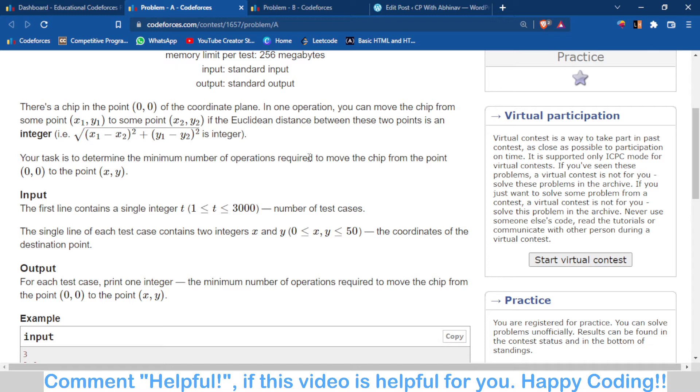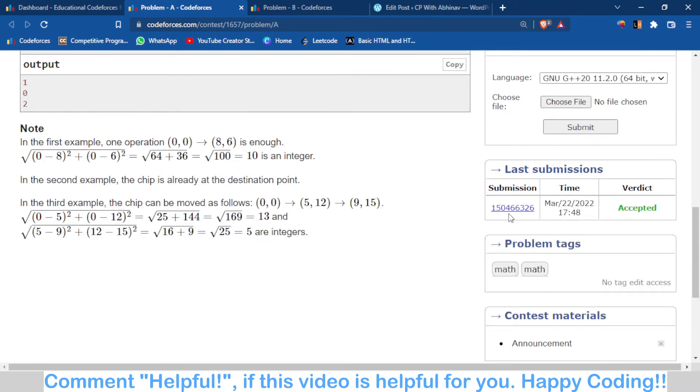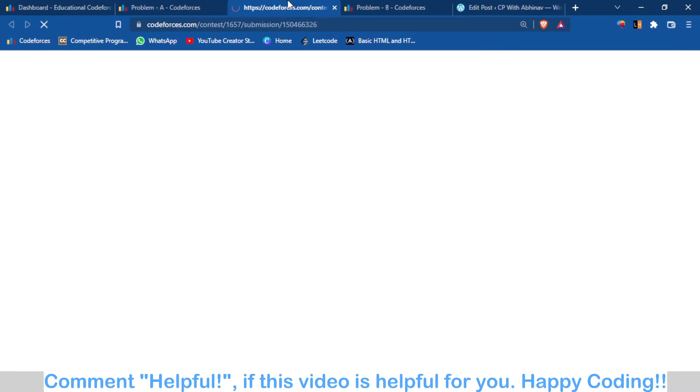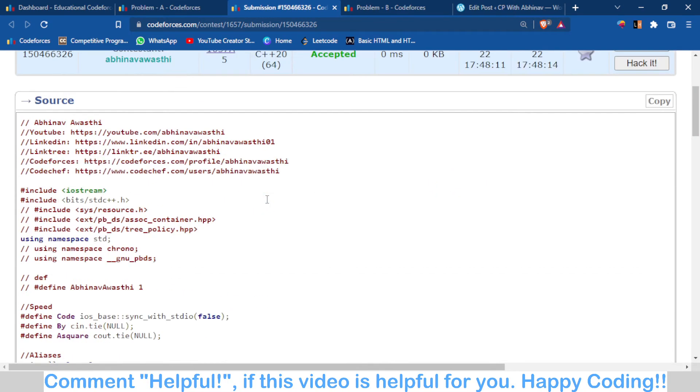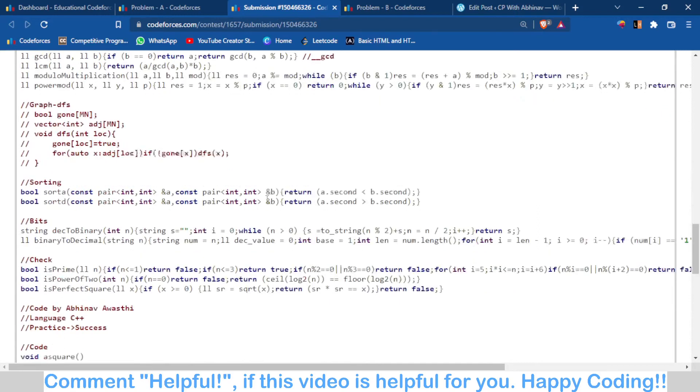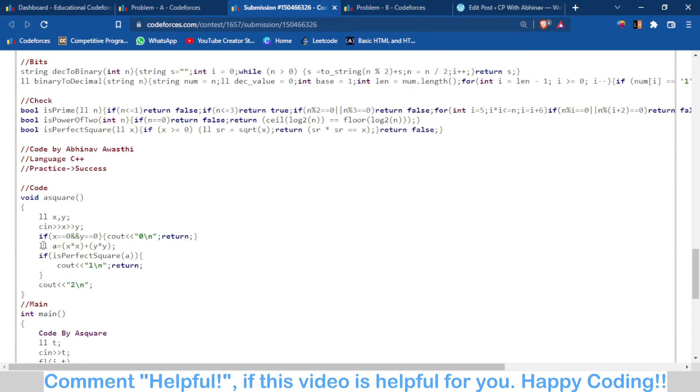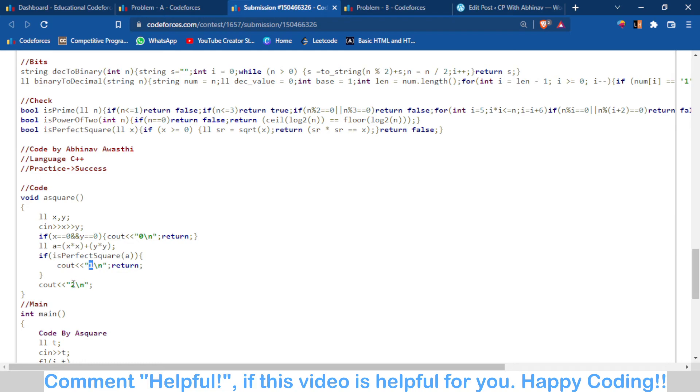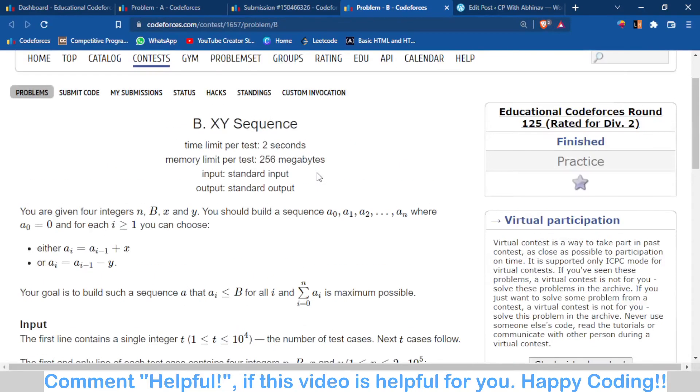So there are just three answers: zero, one, and two. You can see my submission here. I checked that if x and y are both zero then zero, if the distance is a perfect square then one, otherwise two. Now problem B was also